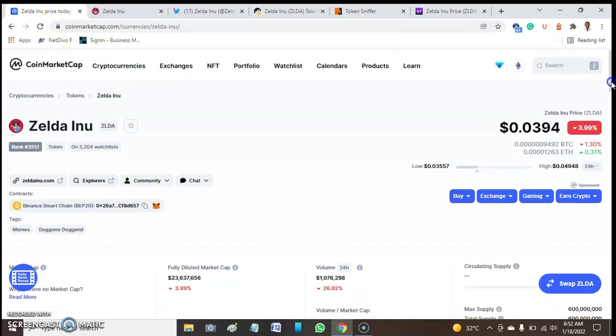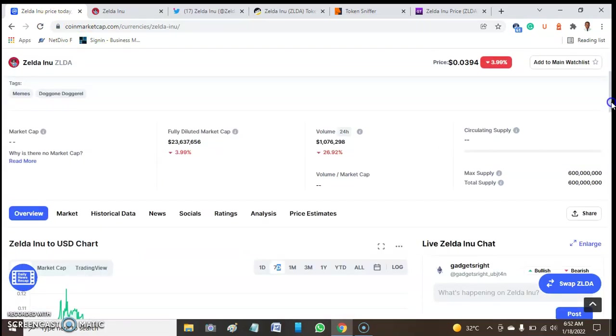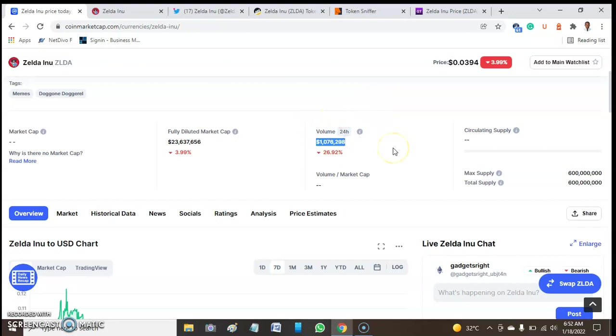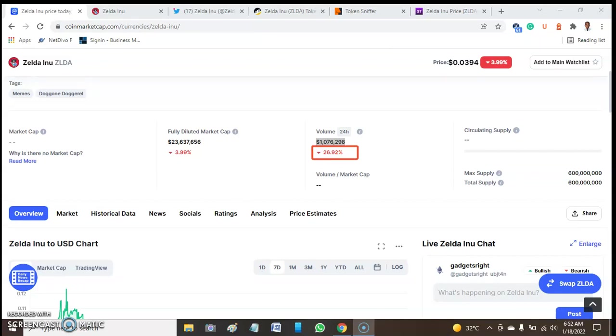Here, in the last 24 hours, the volume of this token is around $1,076,298. It has a fall of around 26.92%, which is not really bad. The market cap for the last 24 hours of this token is $23,637,655.